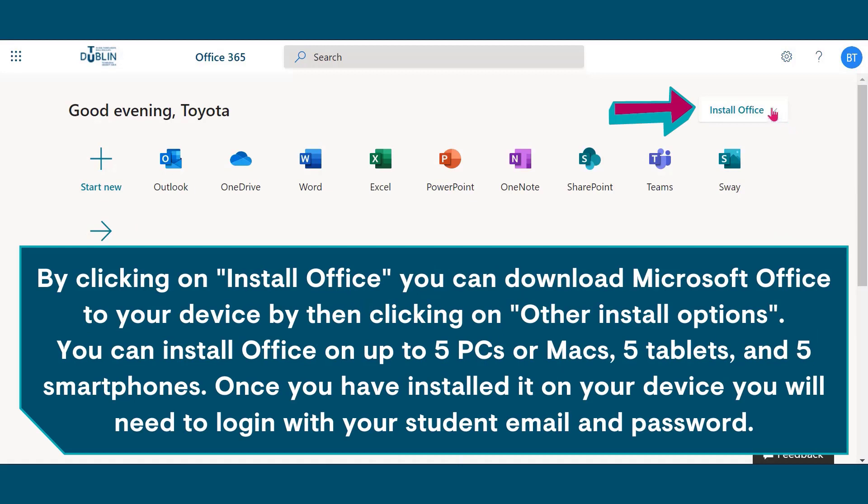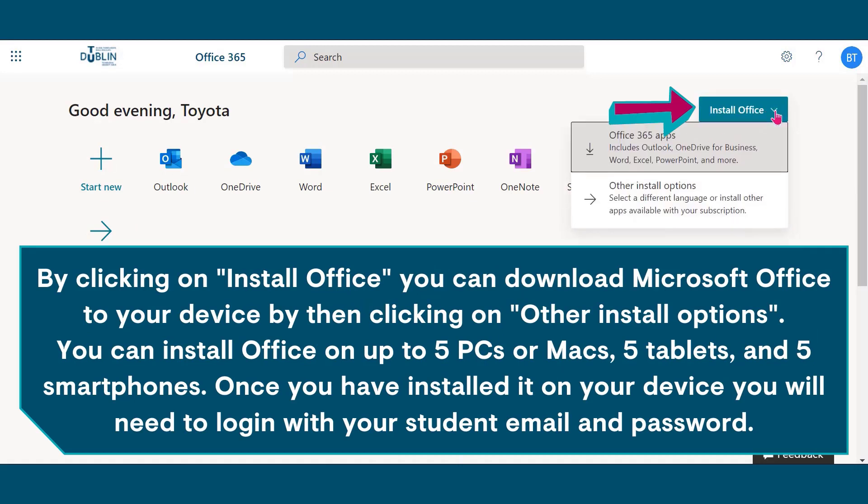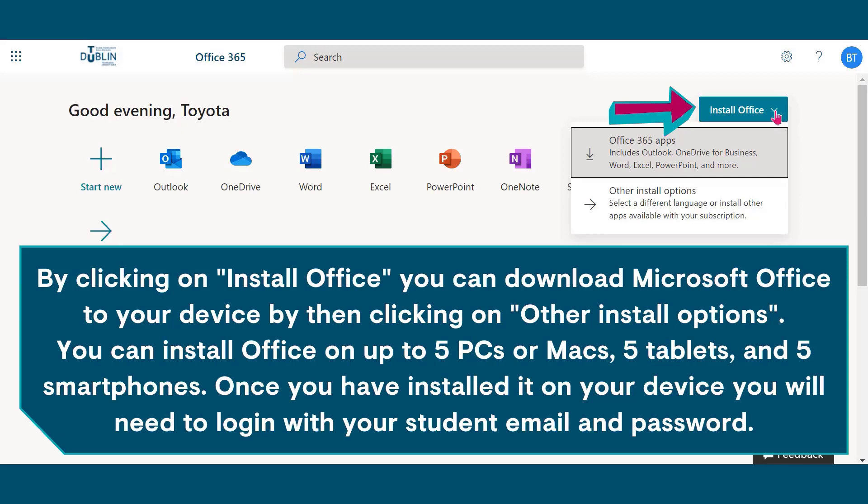By clicking on install Office, you can download Microsoft Office to your device by then clicking on other install options. You can install Office on up to five PCs or Macs, five tablets, and five smartphones. Once you've installed it on your device, you will need to log in with your student email and password.